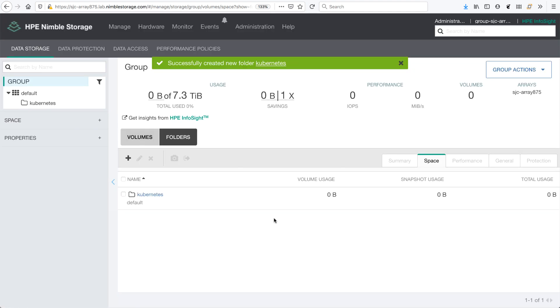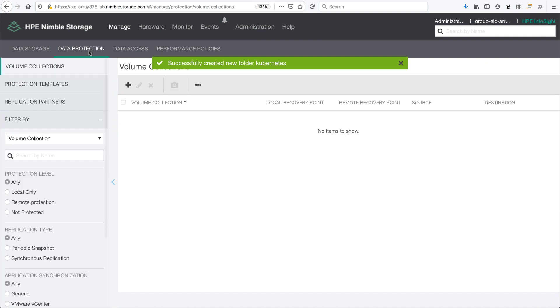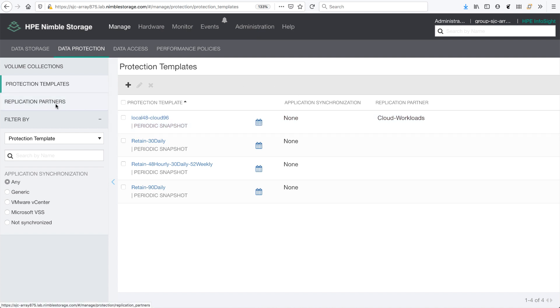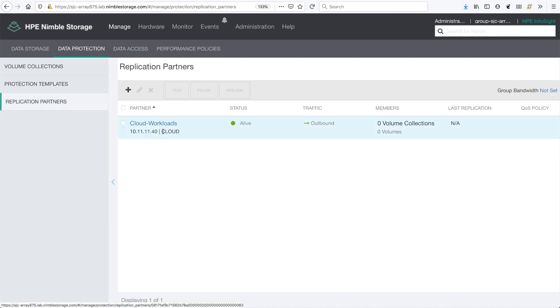Next, I'm going to go into data protection and set up a custom protection template. The template is actually already set up. It's called local 48 in cloud 96, and it's currently being replicated to HPE cloud volumes. So I can protect my data in the cloud and be able to recover from the cloud in the event of a disaster.